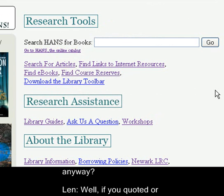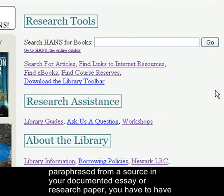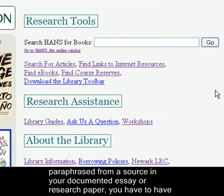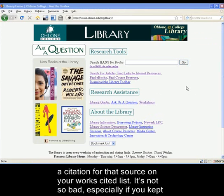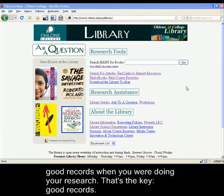What is a citation anyway? Well, if you quoted or paraphrased from a source in your documented essay or research paper, you have to have a citation for that source on your works cited list. It's not so bad, especially if you kept good records when you were doing your research. That's the key — good records.